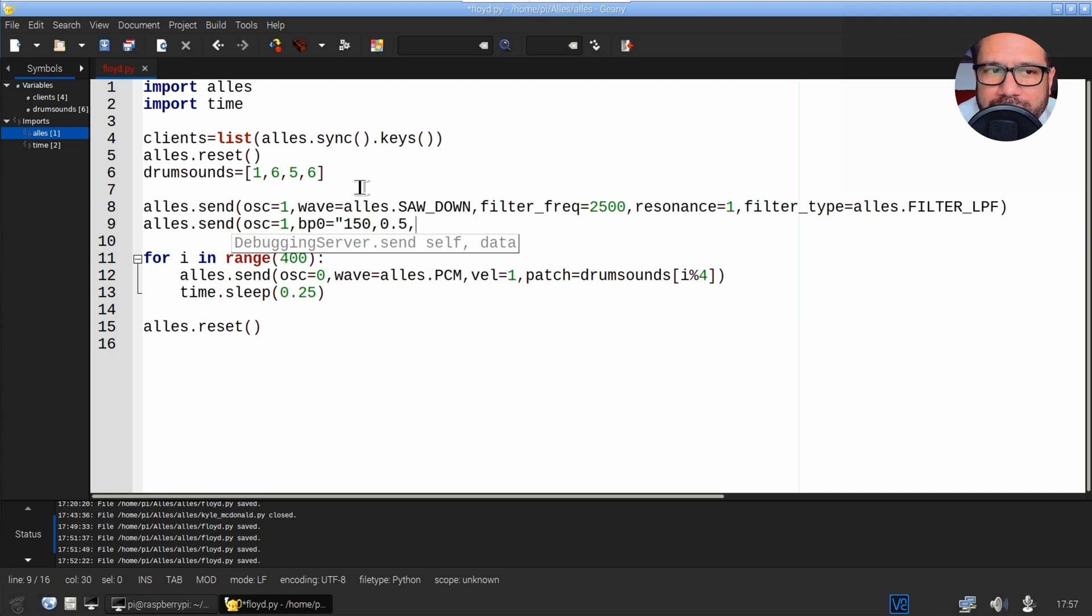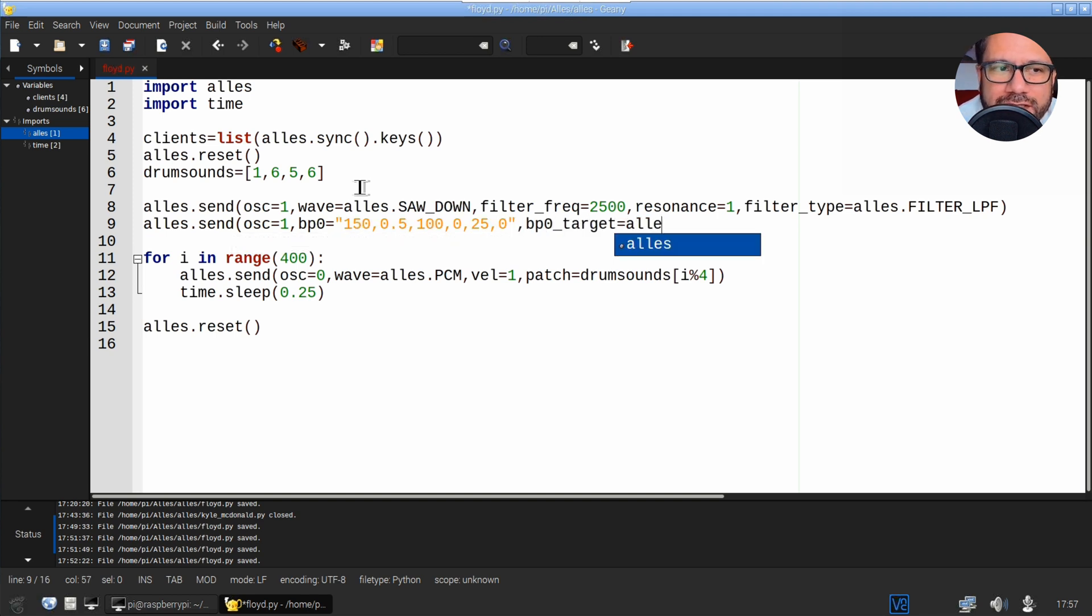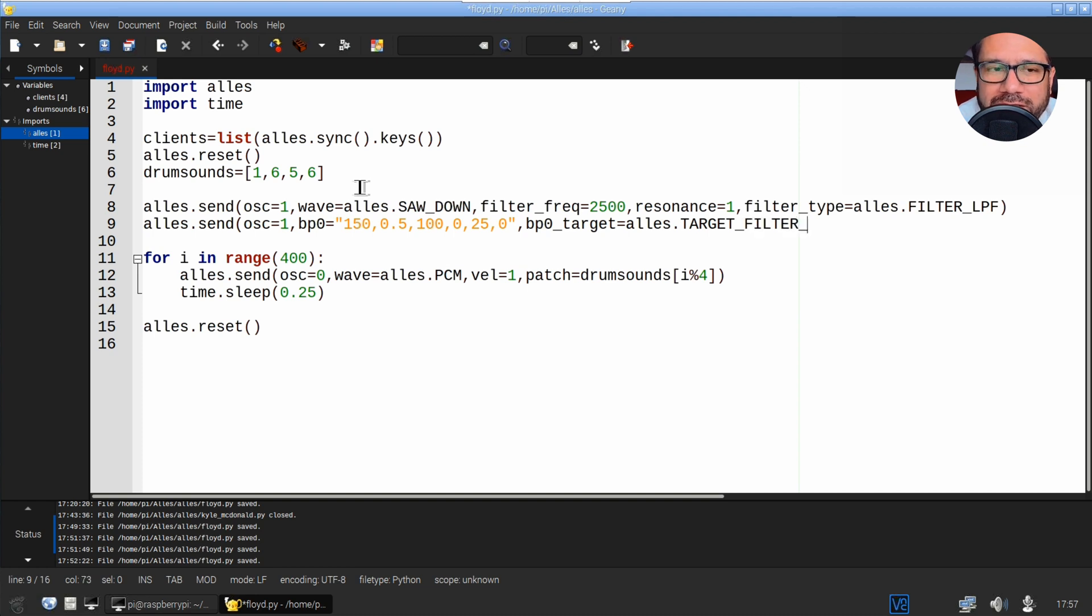Next I'll set up a breakpoint, which you can understand as an envelope of sorts. Each oscillator can have up to eight breakpoints, which allows for pretty complex envelopes. Here I'm calling for an envelope that begins with half the filter frequency, then moves to zero over 100 milliseconds, and releases within 25 milliseconds.